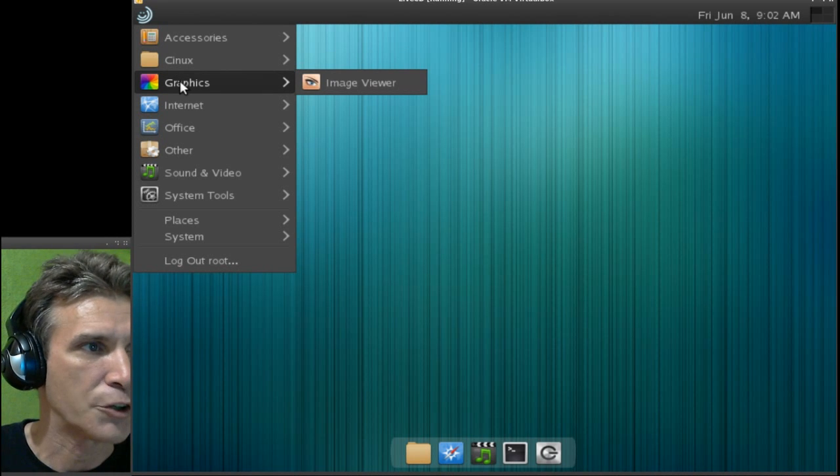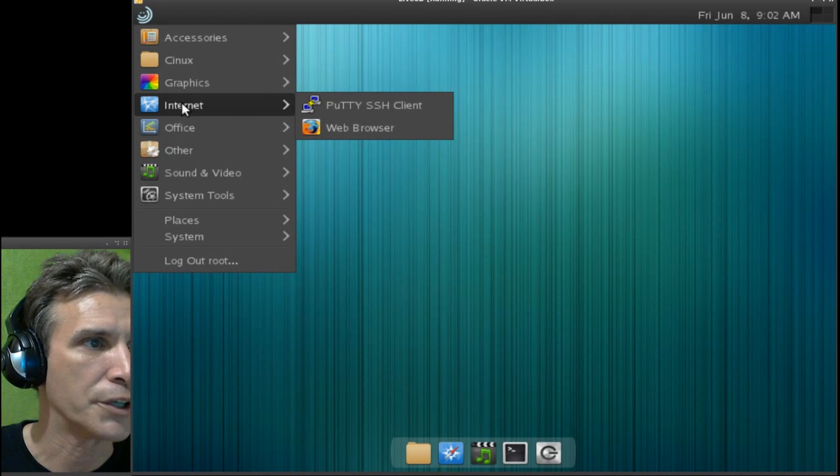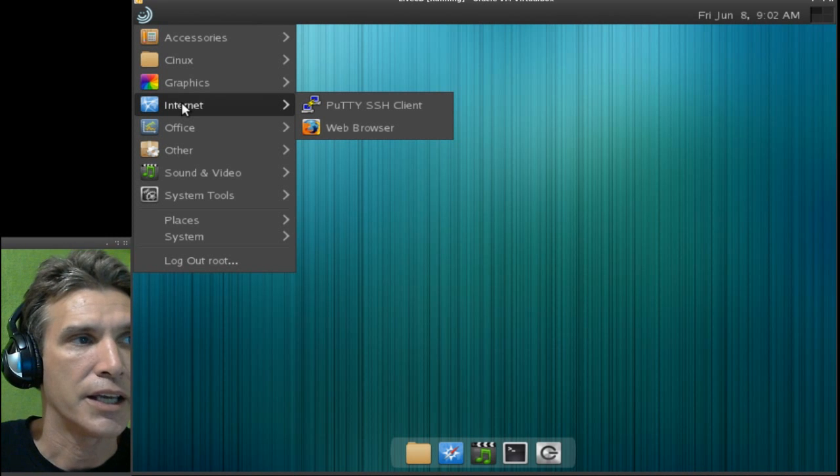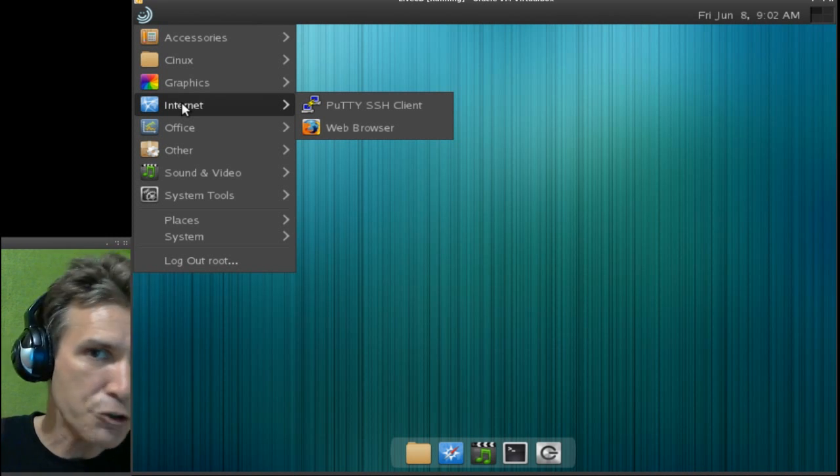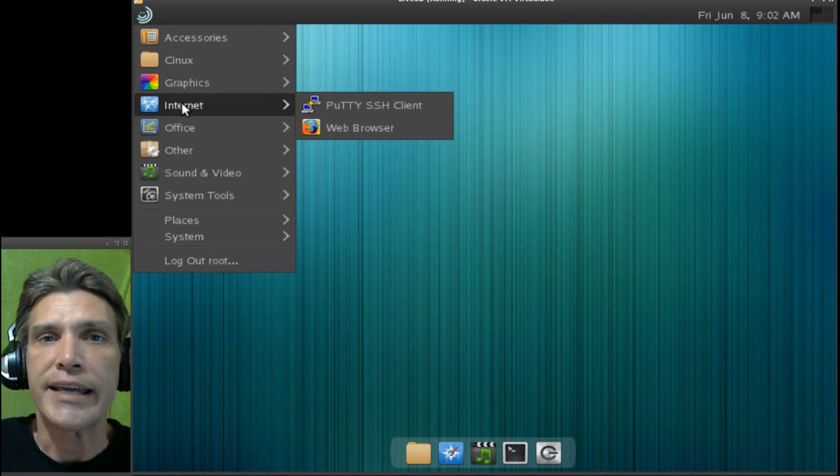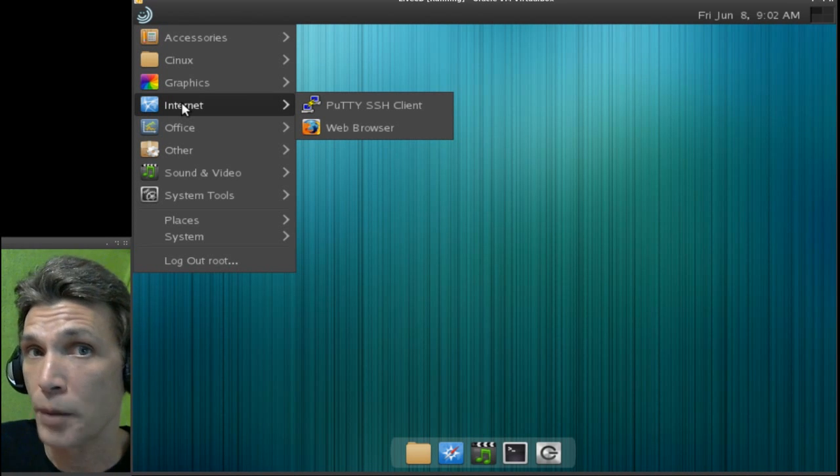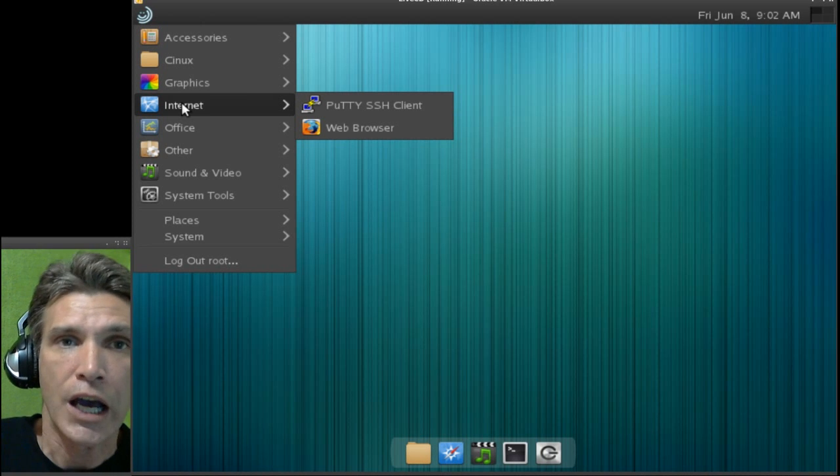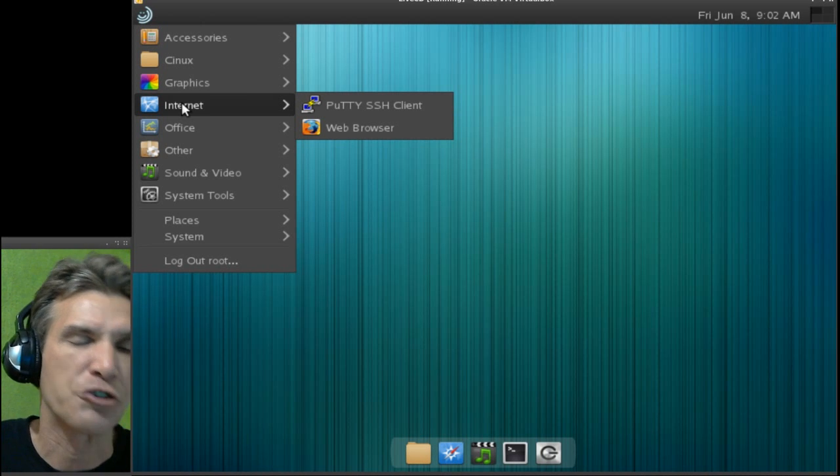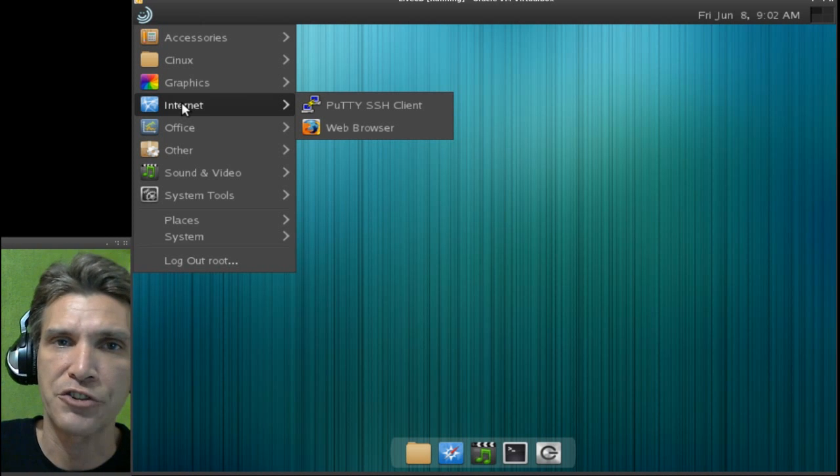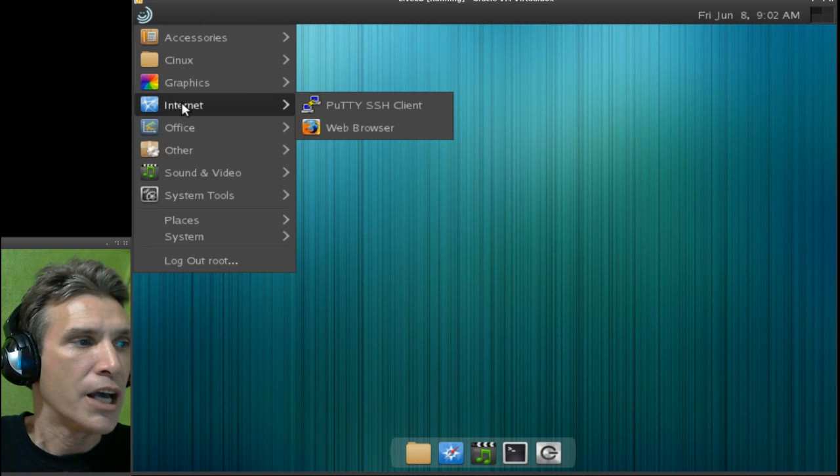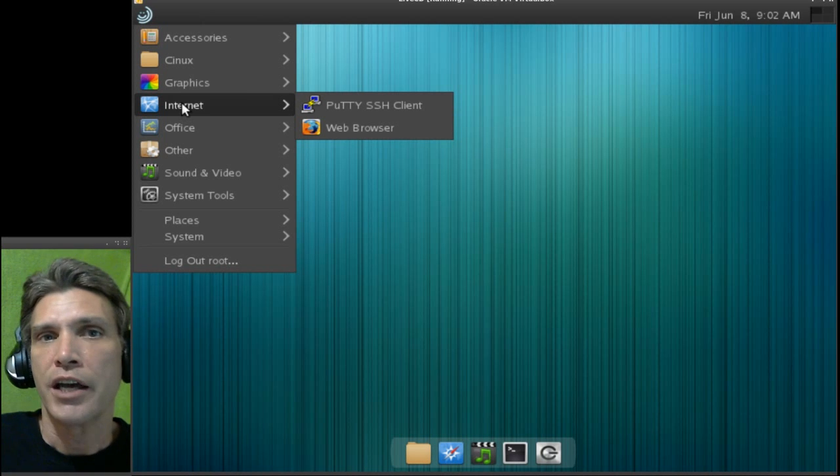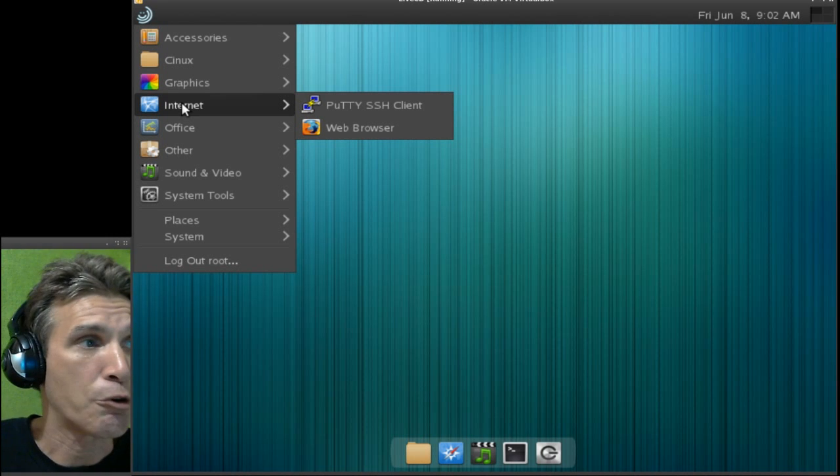In graphics, just a simple image viewer is included, and you get a SSH client and a Firefox web browser. Now, interestingly enough, Konstantin told me that he is working on his own web browser that he's going to be including in a future release. I thought about actually downloading the browser and trying it out in this distribution, but I figured it would be better to test this as is in this demonstration, and in later releases or on the blog, you can get information on getting his personal browser.